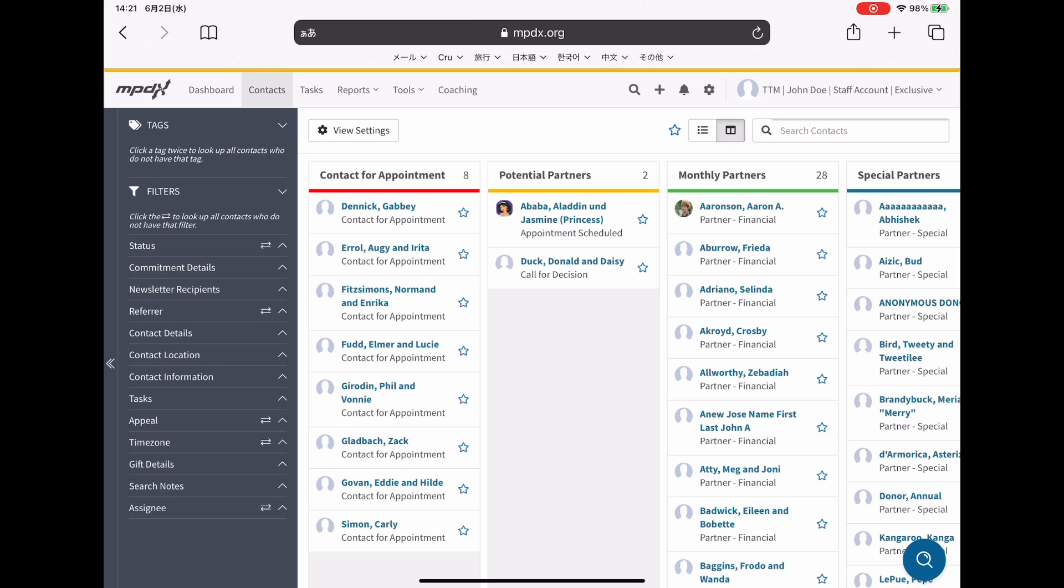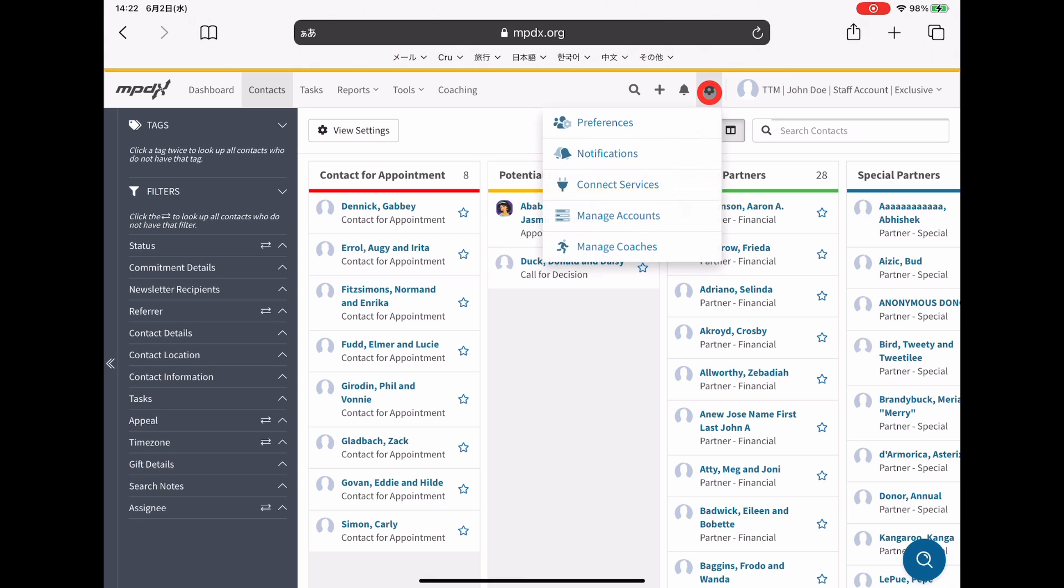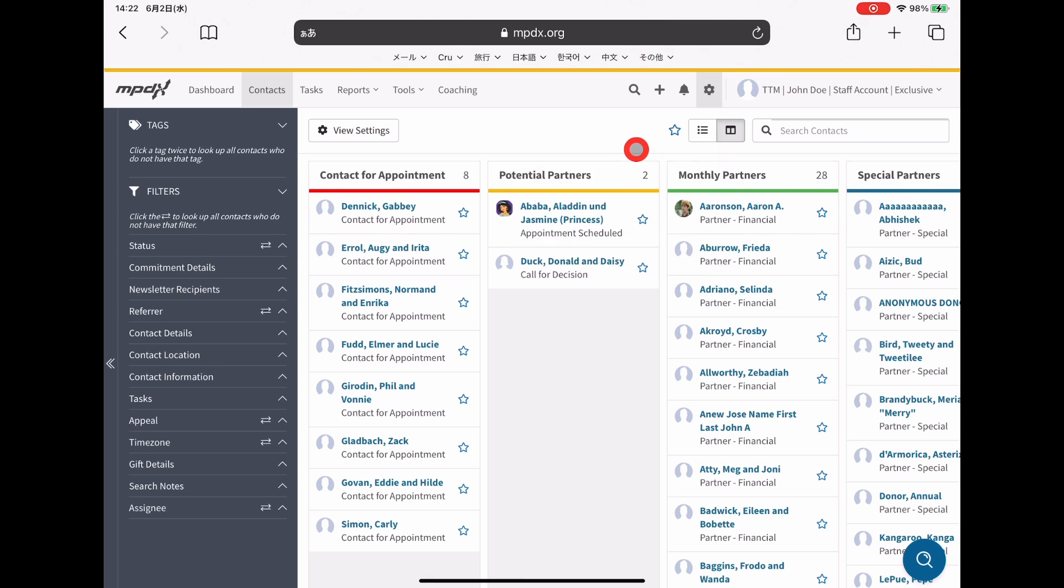Before I get into explaining how I use this task feature and this task-based workflow, I want to recommend a setting to change before getting started. To do that, click the gear up here to go to settings, and then go to notifications.